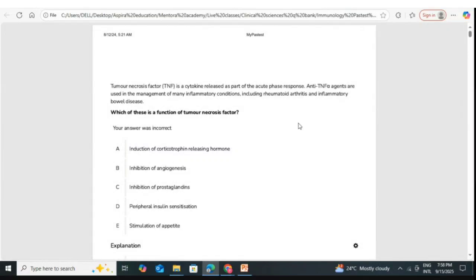TNF is an acute phase reactant, meaning it is released whenever there is inflammation. It is bound to reduce inflammation. During inflammation, there is vasodilatation, margination of neutrophils and lymphocytes, and diapedesis — where neutrophils and lymphocytes pass through the inter-endothelial junction to reach the site of injury. This migration to the site of injury is known as chemotaxis.